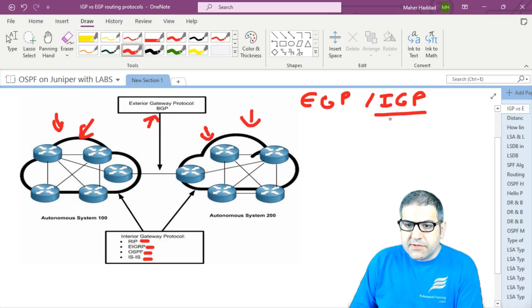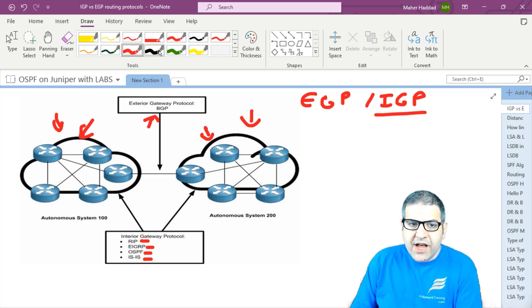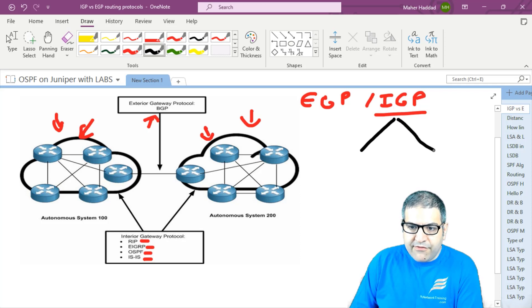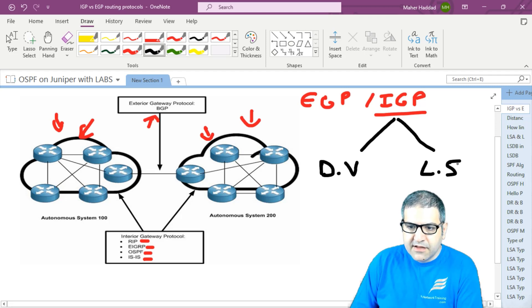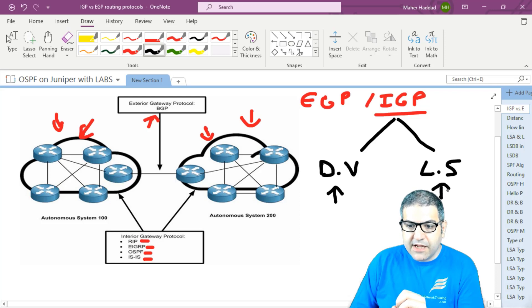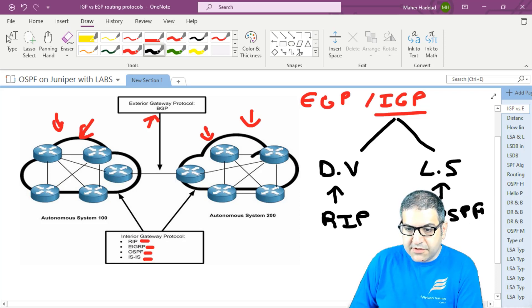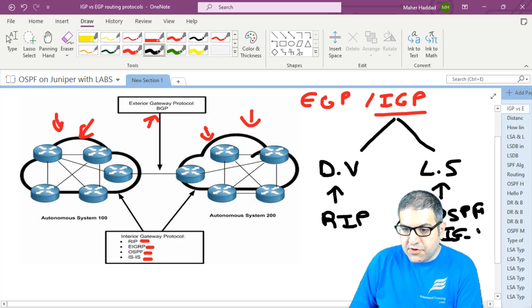Inside IGP — when speaking about routing protocols working inside the autonomous system — we have two types: distance vector and link state. RIP, EIGRP, OSPF, and IS-IS can be either distance vector or link state. RIP is distance vector; OSPF and IS-IS are link state.